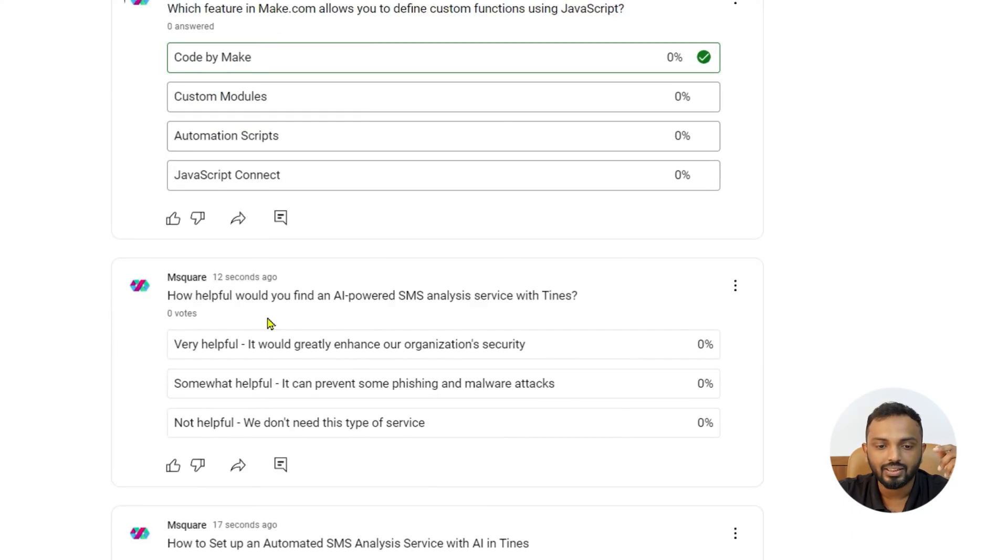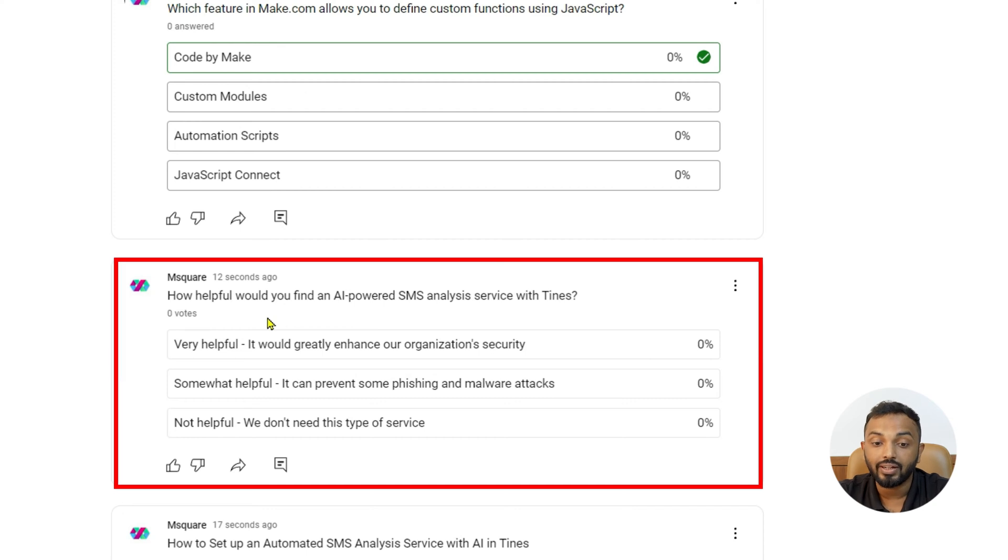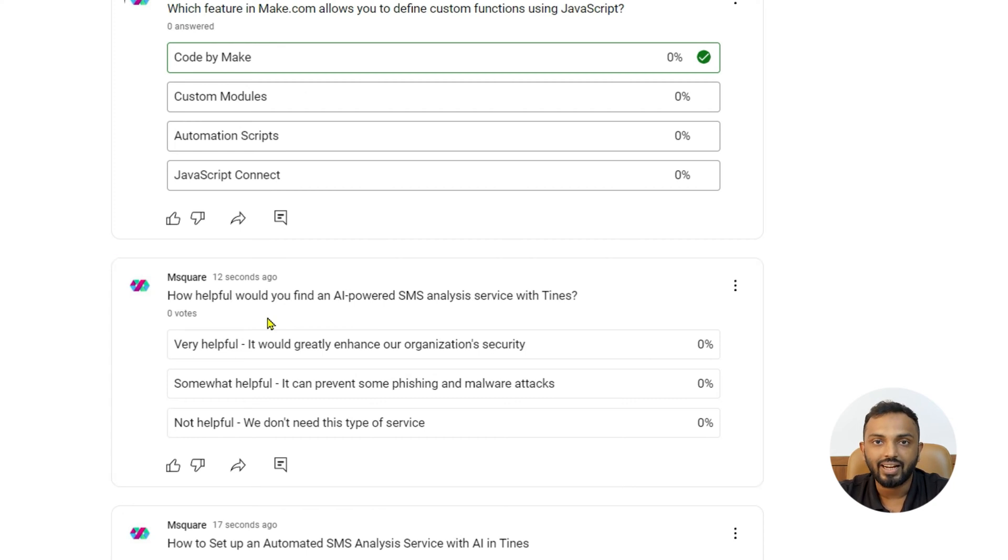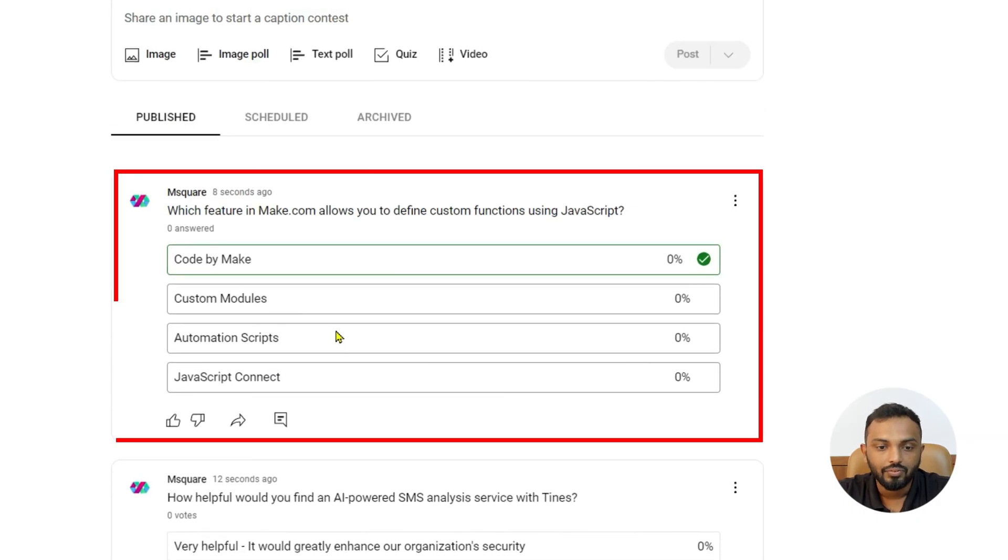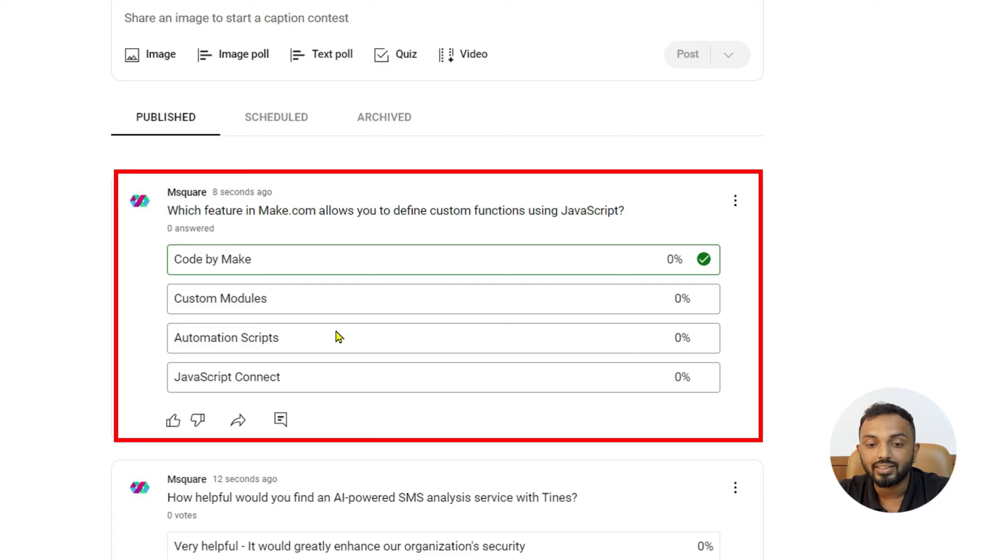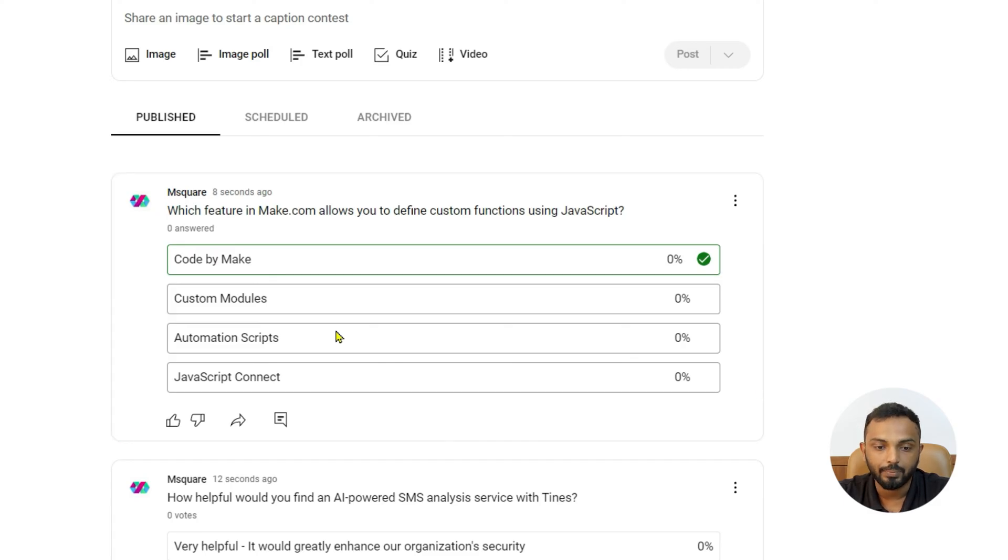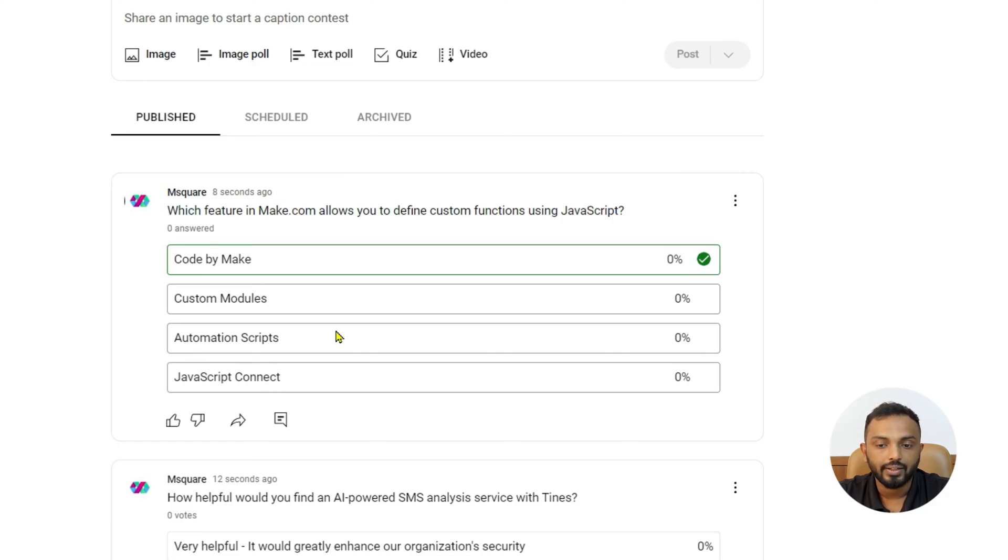And then you can see a question, how helpful would you find an AI powered SMS analysis service with time. So, it's like a poll. And then there is a question, which feature in make.com allows you to define custom function using JavaScript. See code by make custom modules, automation script, JavaScript content. Cool, right?